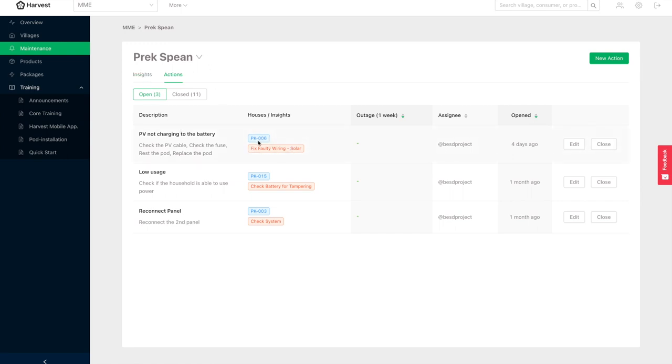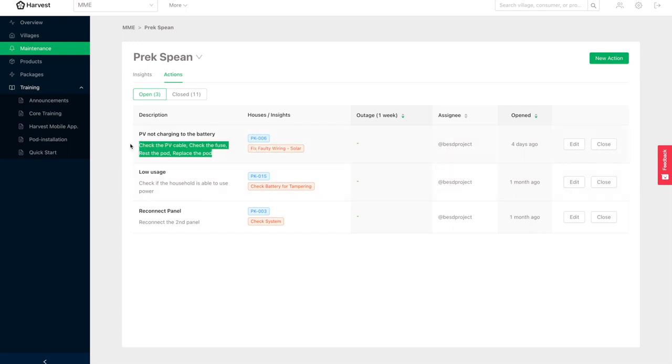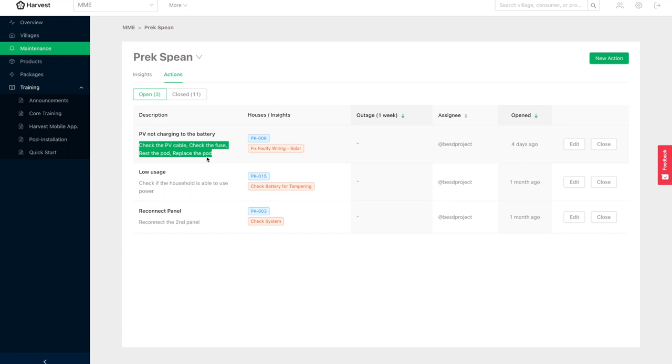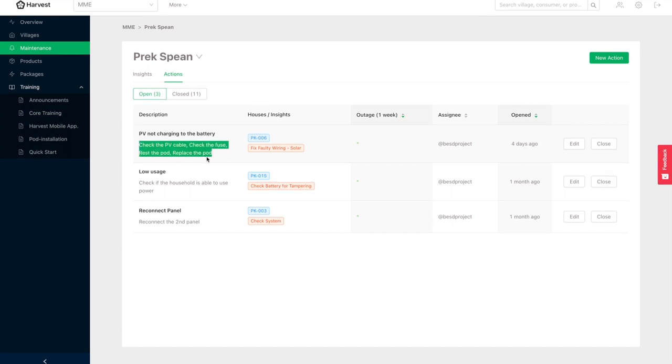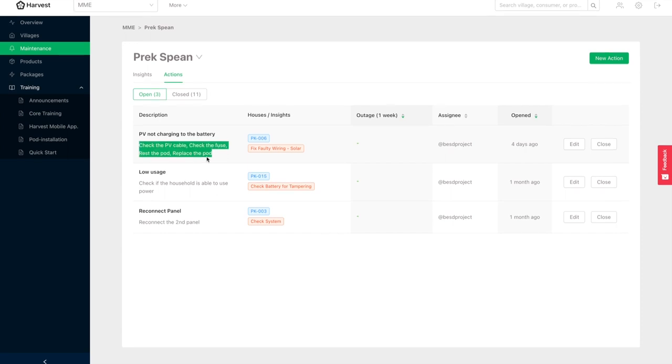So it says for this house, our data automatically picks up and says fix faulty wiring for solar. And so the project manager looked at this insight and then decided that we need to check the PV cable, check the fuse. And if none of those two work, then reset the pod. If that doesn't work, replace the pod. And that's because there's no solar power coming into the battery.